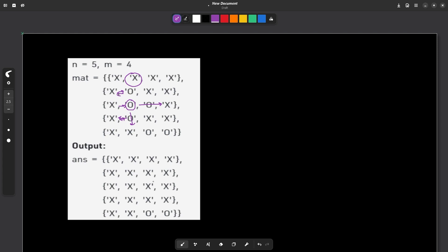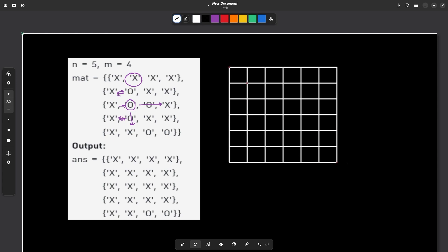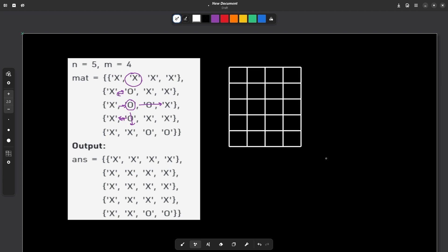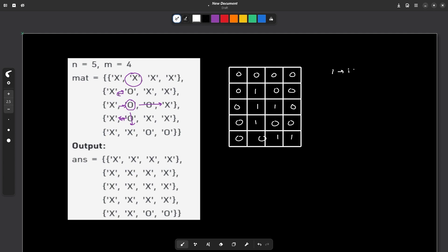The same problem can be viewed differently. Let me draw it. Say we have a 5 by 4 grid. I can mark X's as 0's (water) and O's as 1's (islands). So we have some islands in a sea of water. This is a very popular problem — there are some islands, possibly disconnected, and some water. We have to find which islands are covered by water on all sides.